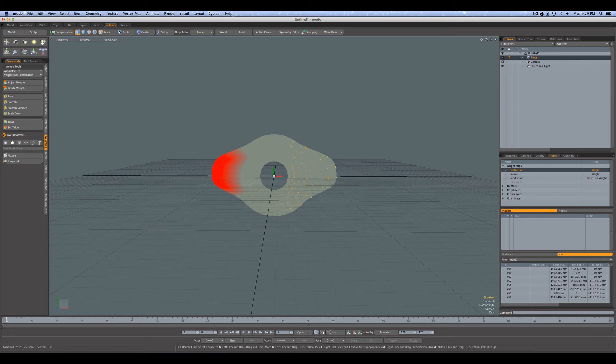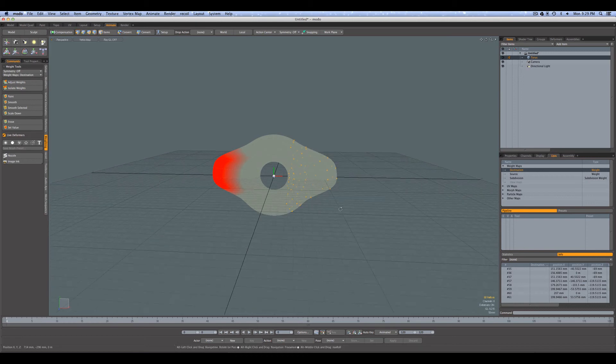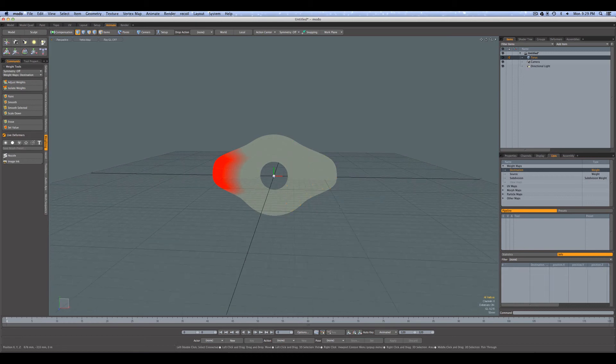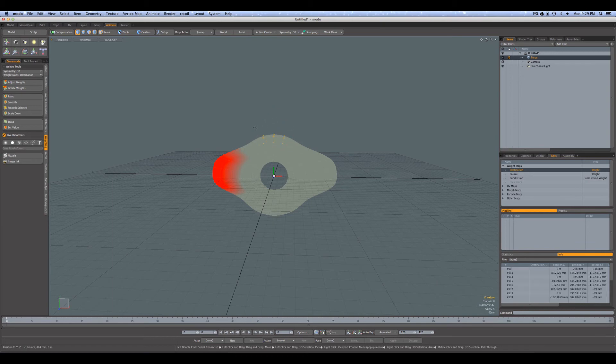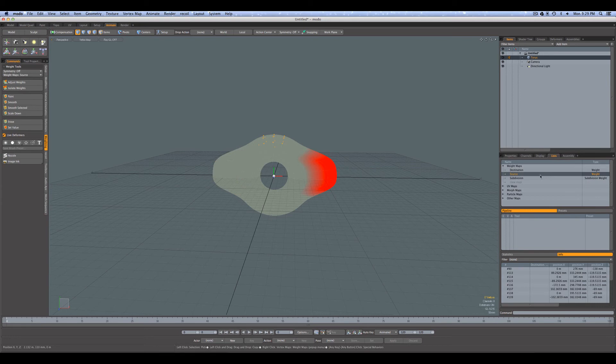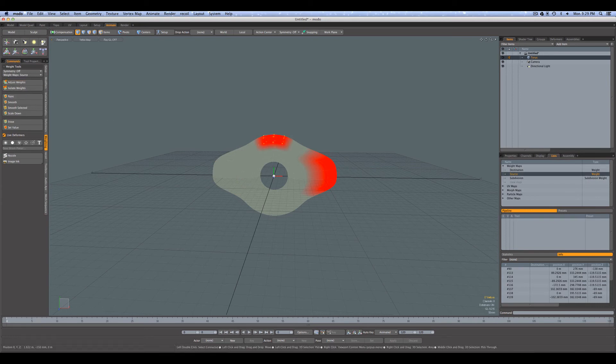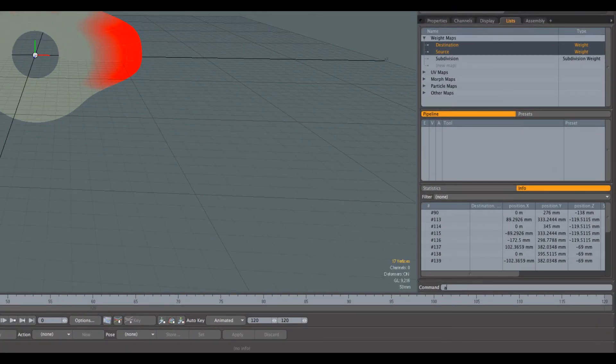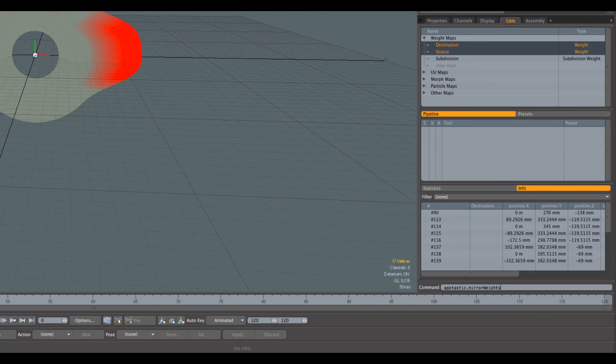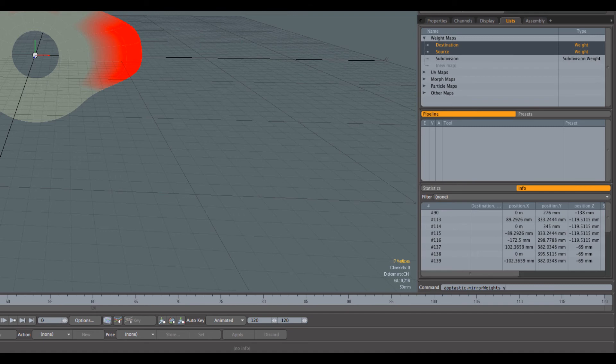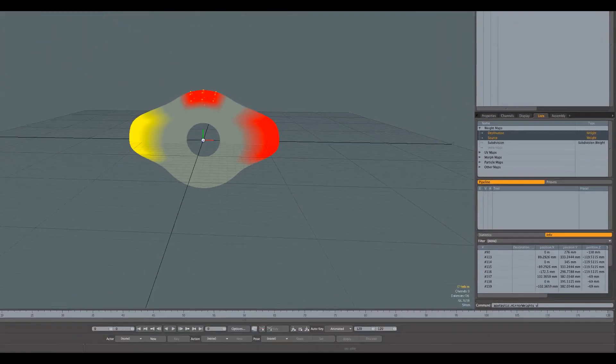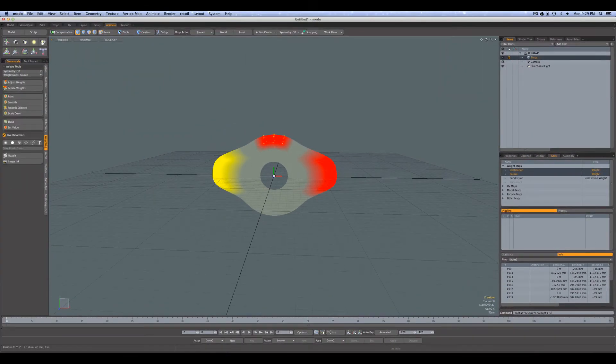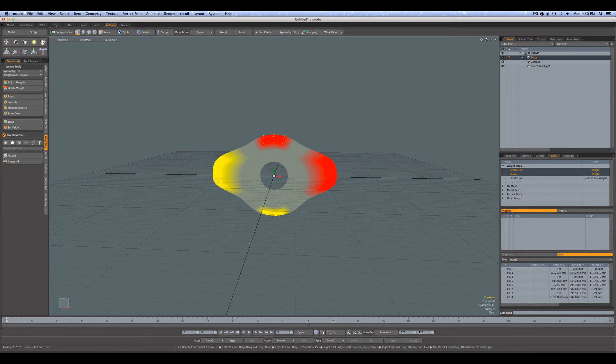And there's options for the command to do mirroring across other axes. So for example, let's grab a few points at the top. And for the source map we'll add some weight to that. Control-click to select our destination map, and we'll say aptastic mirror weights across the y-axis. So that's an option you can put in here - x, y, or z axis, in this case y. And it will mirror it up to the destination map across the y-axis.